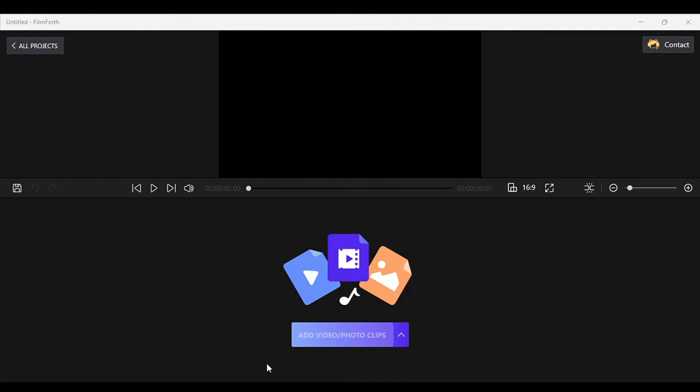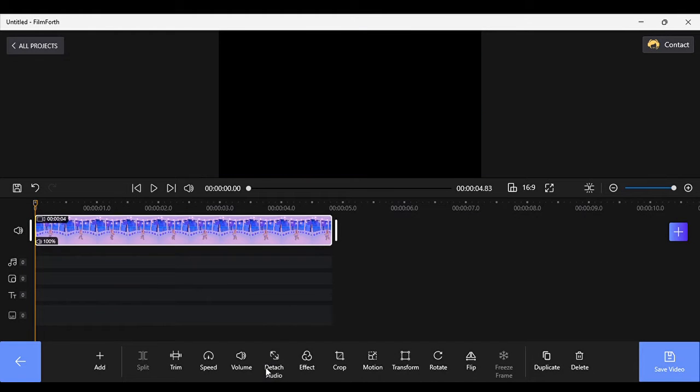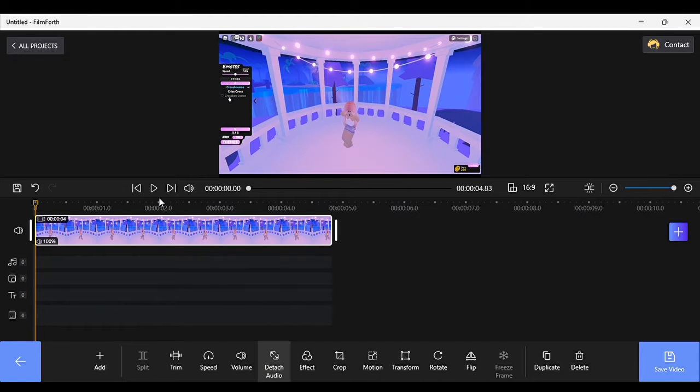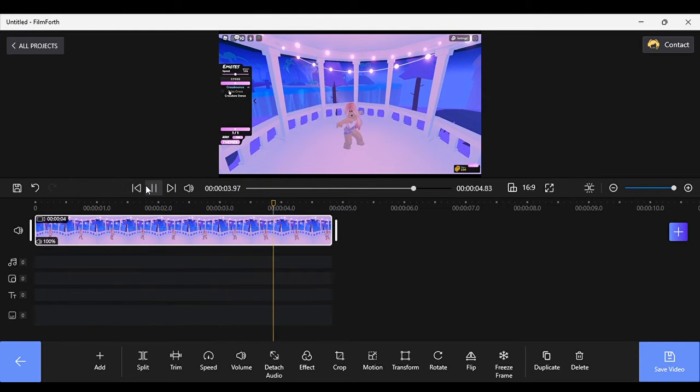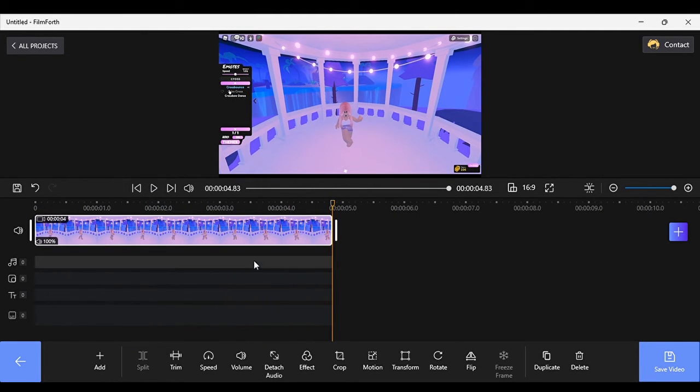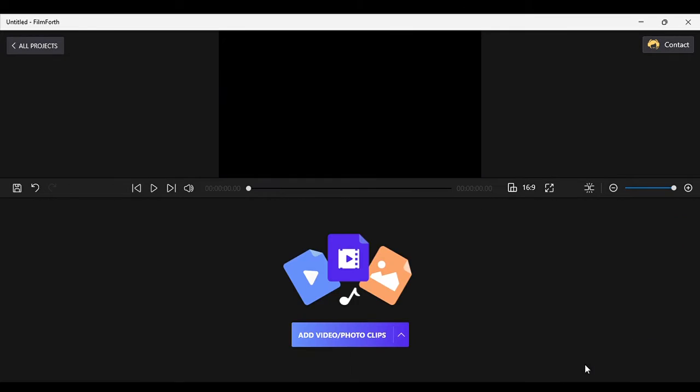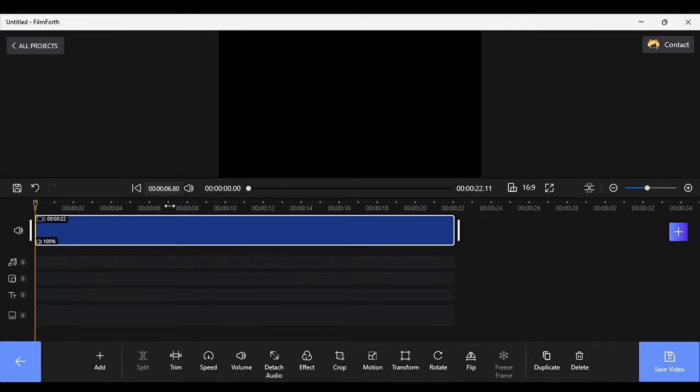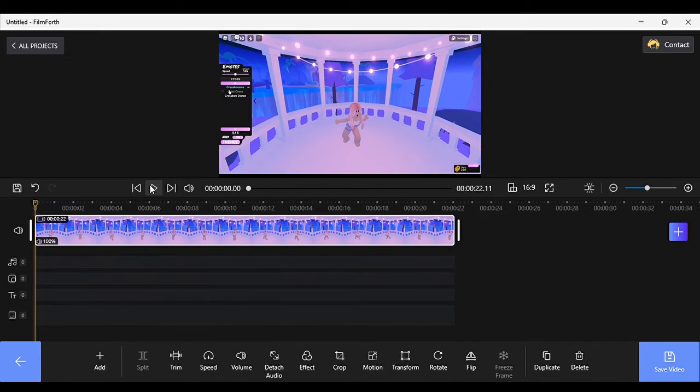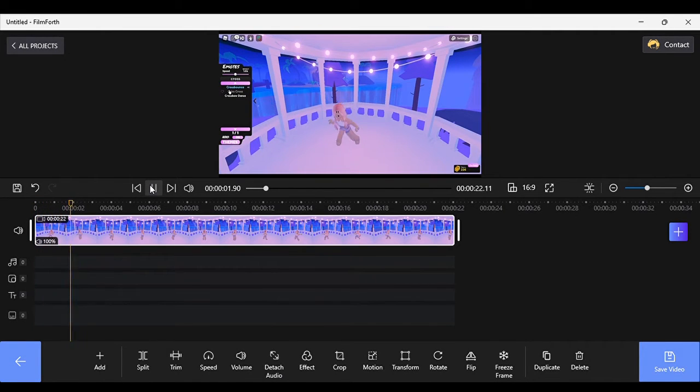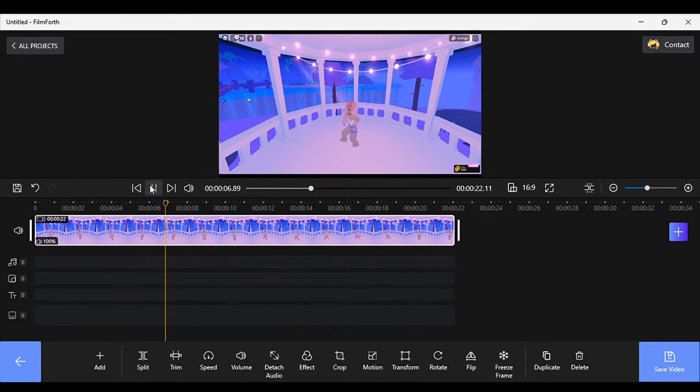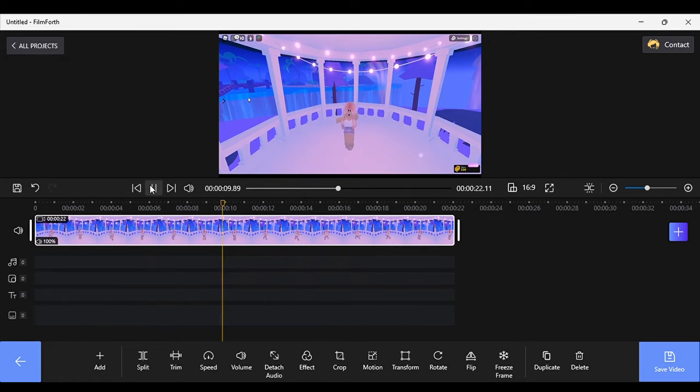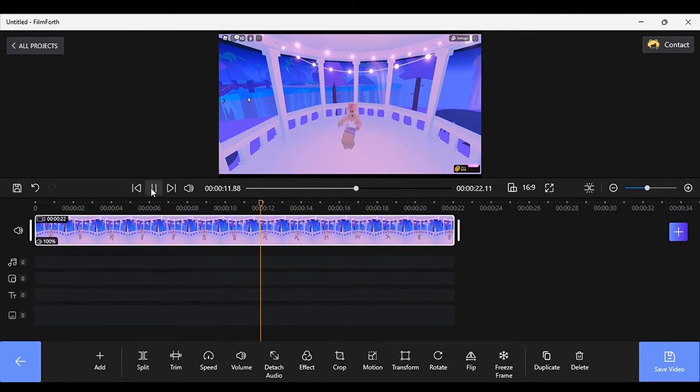So you want to go to add video slash photo clips and I've added mine in. If it's the wrong clip like I just did there, you just click on the delete and then you can add another one. I've added my video in and just check if it's the right one, that's the right video.